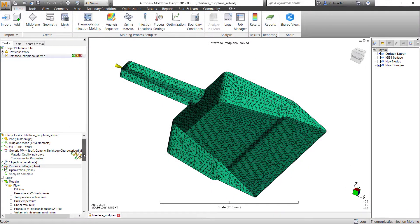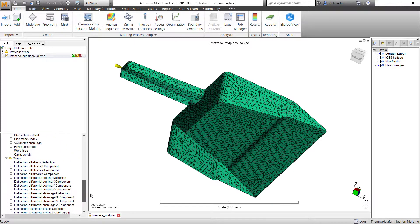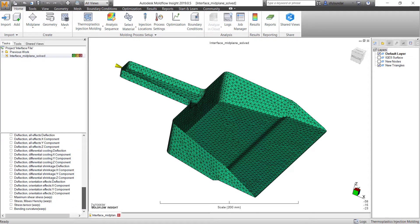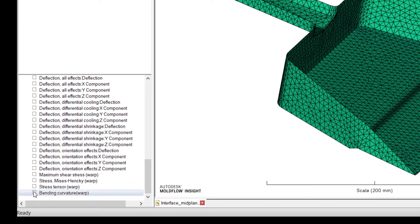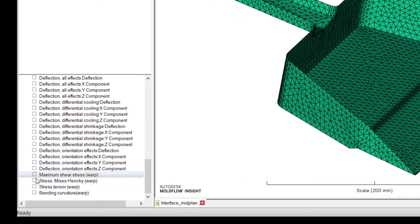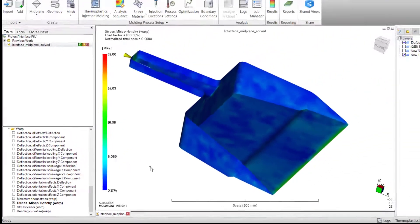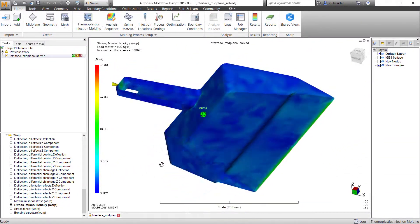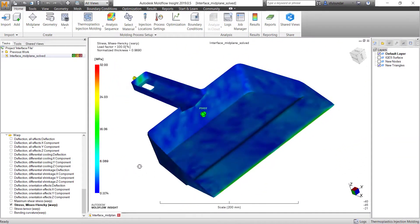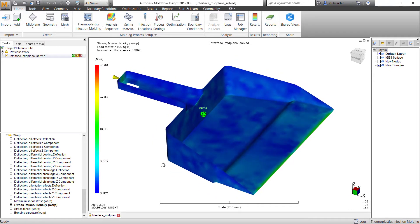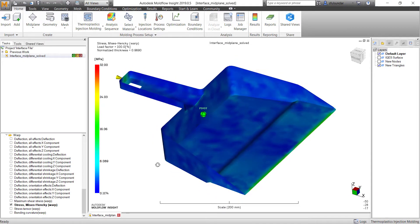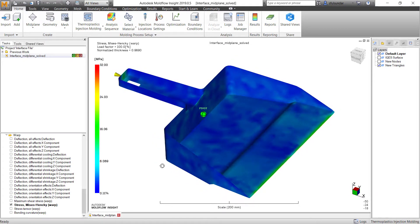As you can see, I have completed the analysis. And in warp, I can get additional results on the warp Mises stresses, or we call it as Mises-Hencky warp stresses. If you want to see the stresses developed during the molding process.